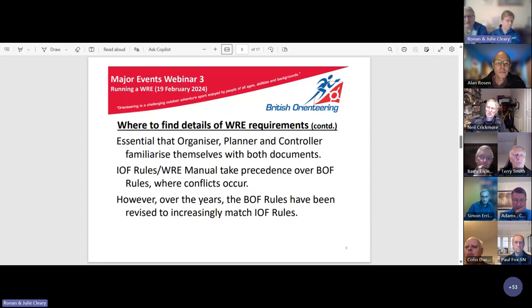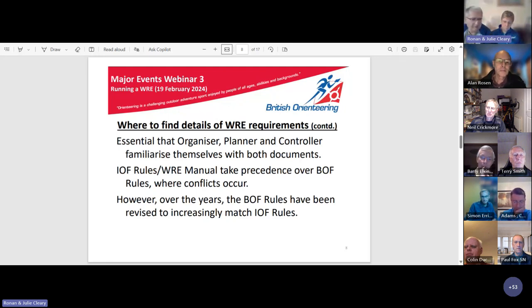Over the years, British Orienteering rules have been revised to increasingly align with IOF rules, an example being the recent equalization of men's and women's winning times.